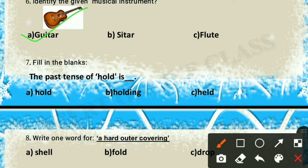Fill in the blanks: the past tense of 'hold'. The past tense of hold is 'held', so option C is the correct answer.